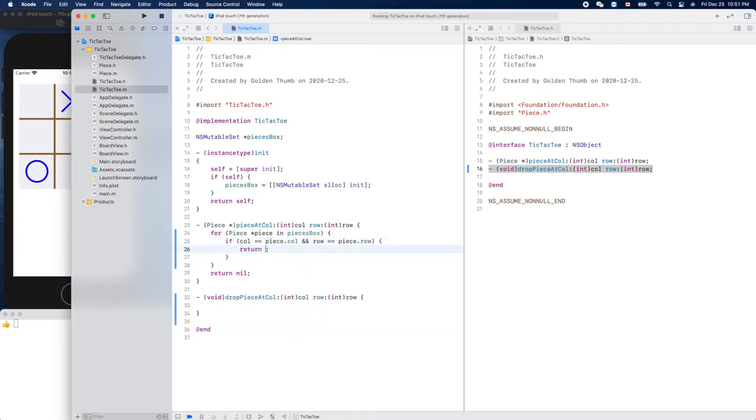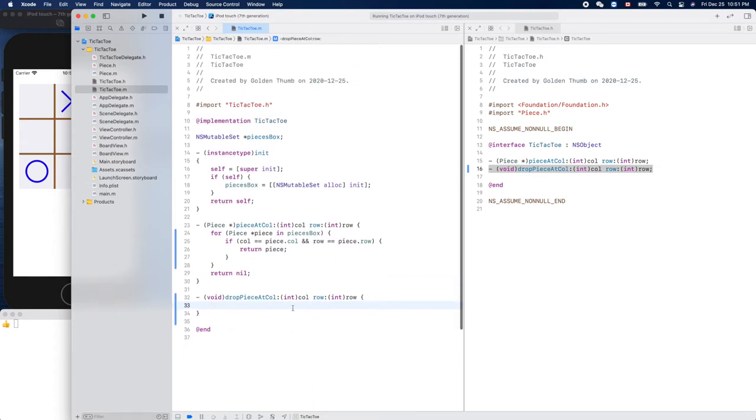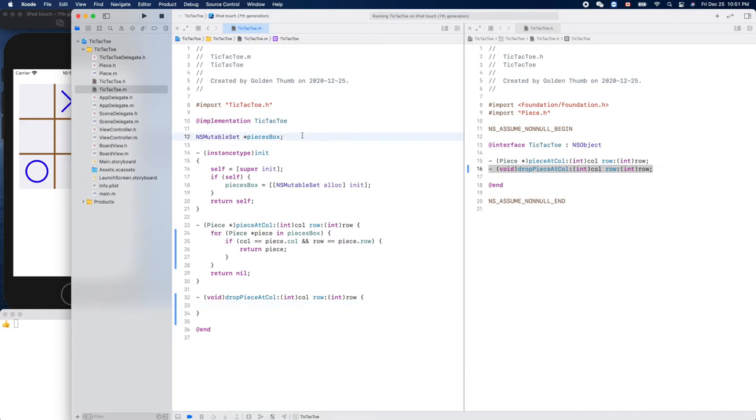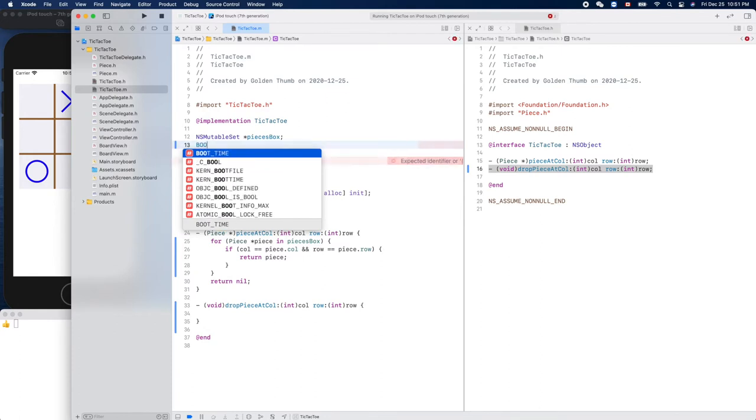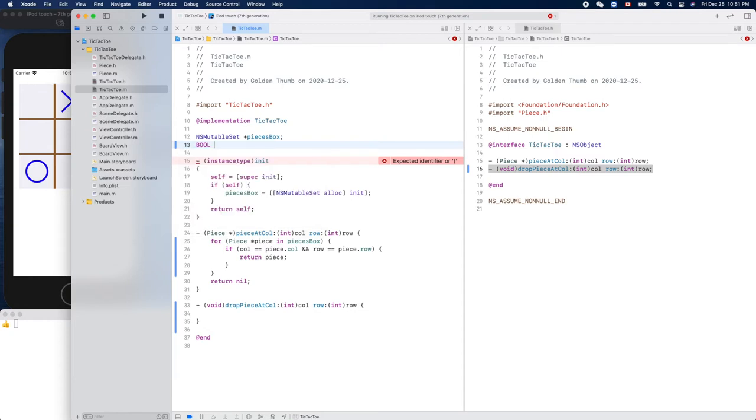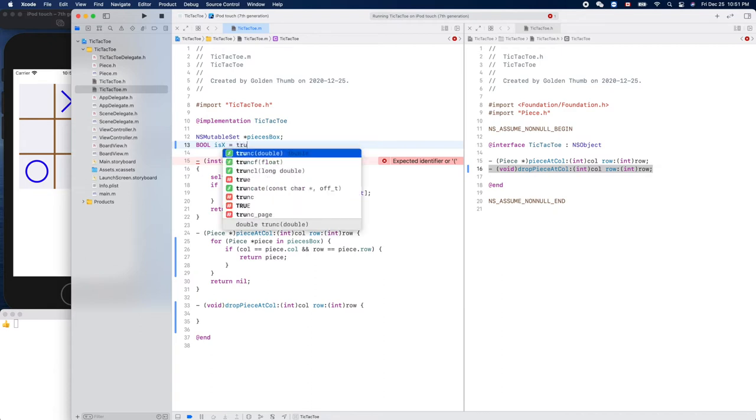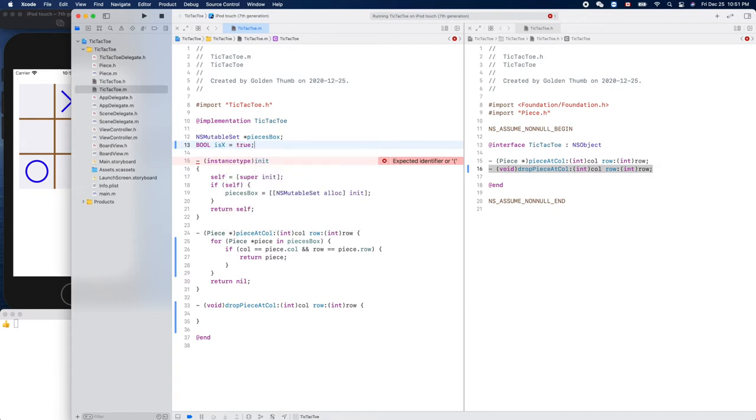Let's implement this one, drop piece at. Okay, so first of all we need to make sure whose turn, right? Let's define the variable here. Boolean, this guy, extern is X equals true, right? We know in the Tic-Tac-Toe the X player moves first.